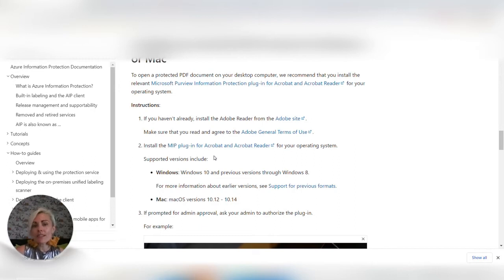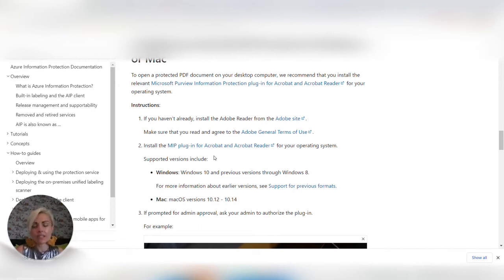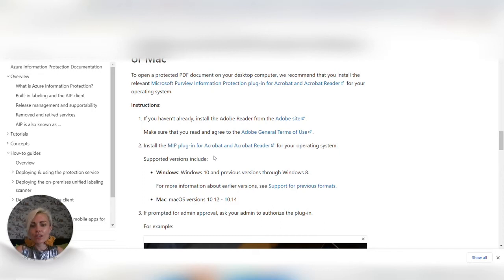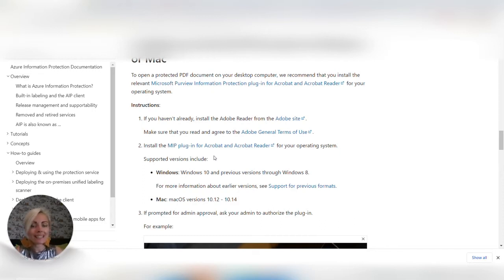I should say that there is a further option if you want to update the version of Acrobat Reader. June 2022's Acrobat Reader includes the MIP plugin so you may want to do that because that'll just save you some time and it will automatically have that incorporated.